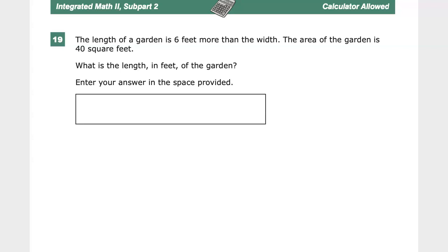Question 19 on the Integrated Math 2 practice test — calculators are allowed here. Questions 18 and 19 are very similar to this year. In the 2019 version this is question 19. You may see this question with a different number in the title, which means they've made a new test and the number has changed.